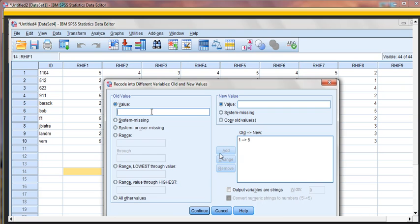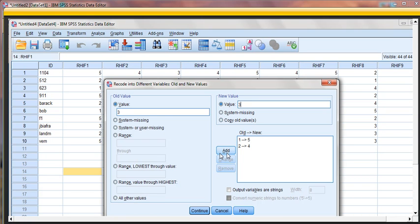Then our next point on the scale, a 2, will change to the second highest point on the scale, which would be 4. And again, we'll click Add. The midpoint, 3, is going to stay just as it was. So 3 will go to 3.